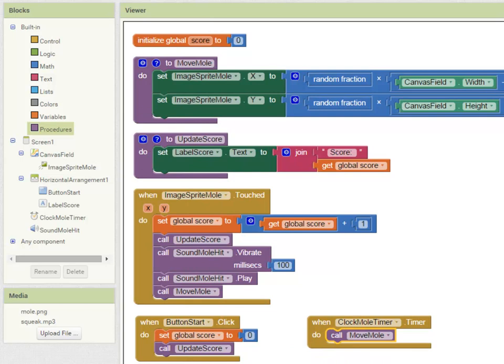So to test your app either fire up an emulator or live test on a phone.